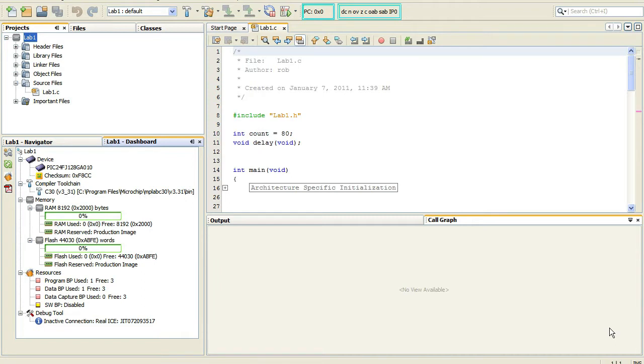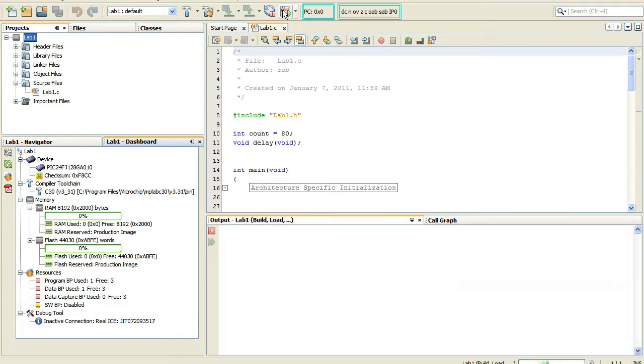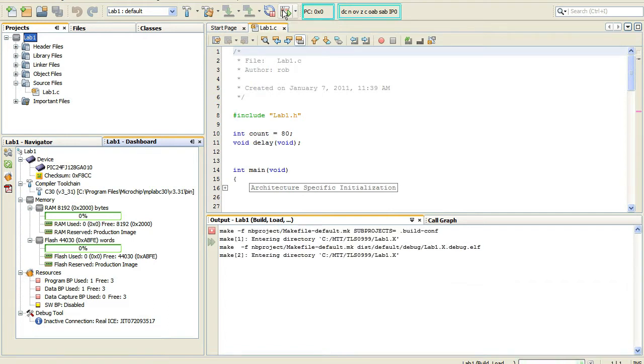When you click on the program device buttons or the debug project button, the IDE will execute the make program to ensure that your project is built with the most current source code and project settings. Only then is a connection established with the hardware tool and the debug or programming session started.